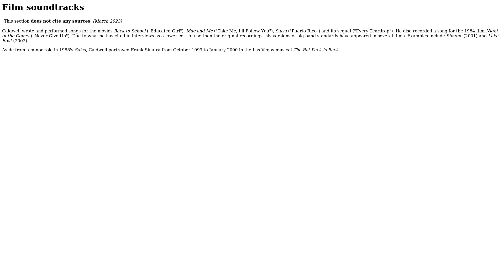Caldwell portrayed Frank Sinatra from October 1999 to January 2000 in the Las Vegas musical The Rat Pack Is Back.